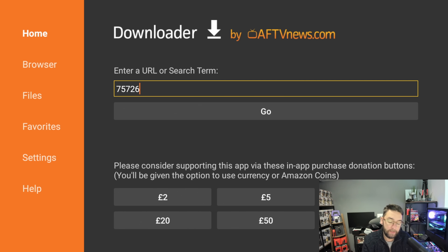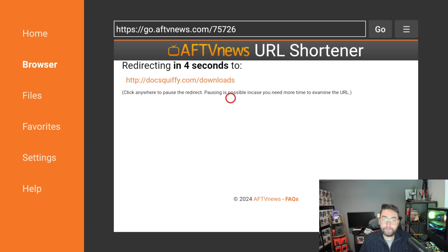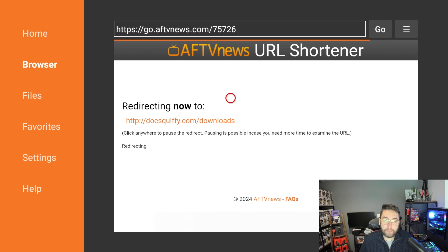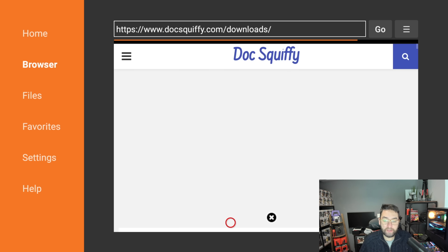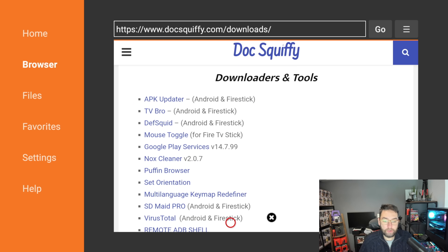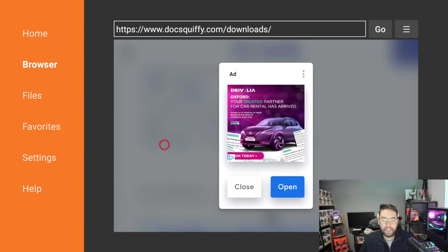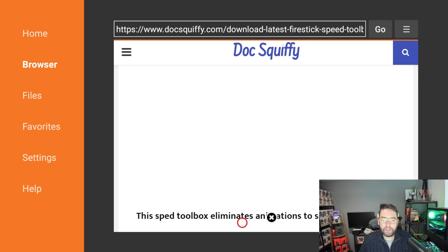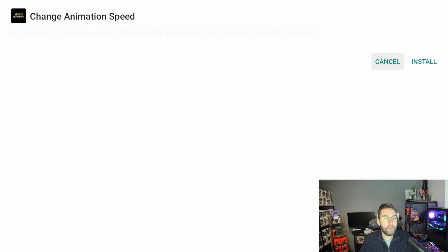We're now going to enter a URL. The URL we're typing in today is 75726 — that's also in the description if you need it, and you can click it on your phone to test it first. Click Go and this will take you to my website and downloads page. Once on the website, accept any privacy consent that pops up — it's just because the website shows adverts for Google purposes. Scroll down to where it says 'Downloaders and Tools' and at the bottom you'll see a Speed Toolbox. Click that one, close any advert that pops up, then scroll down until you see a big download button and push it.